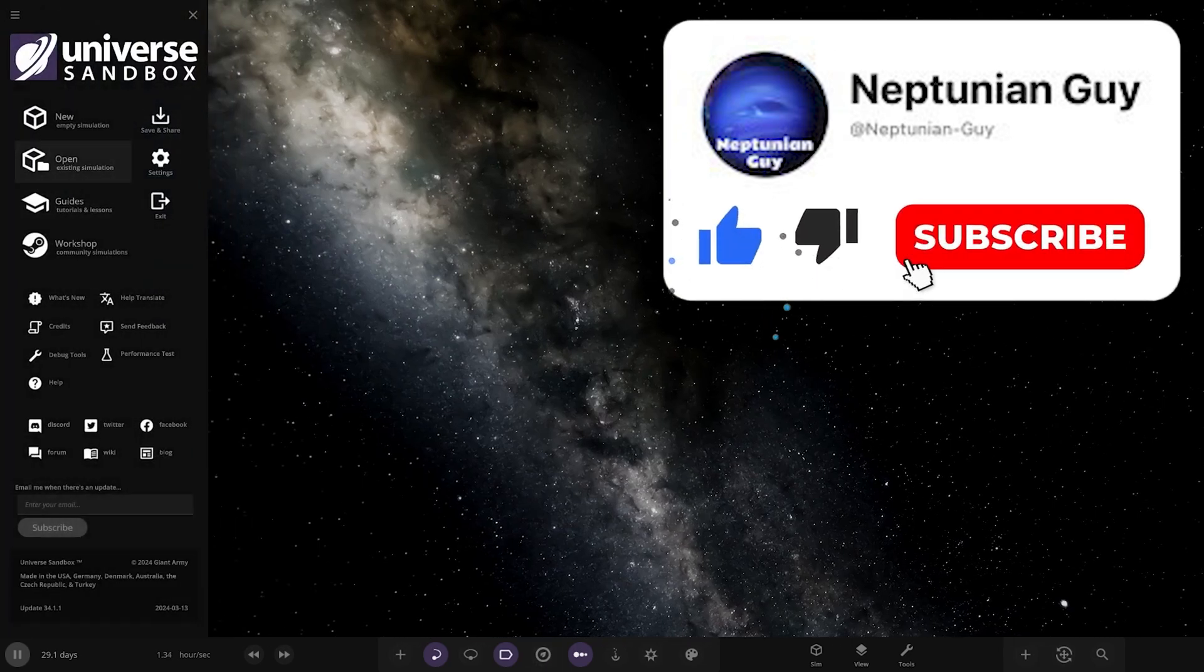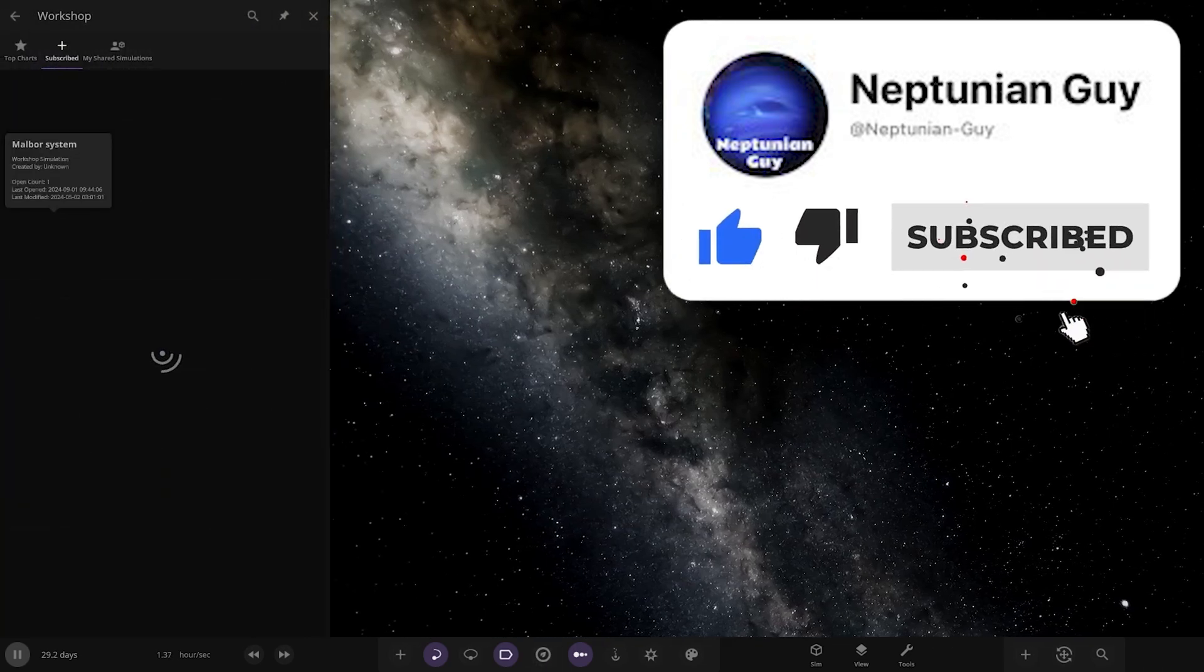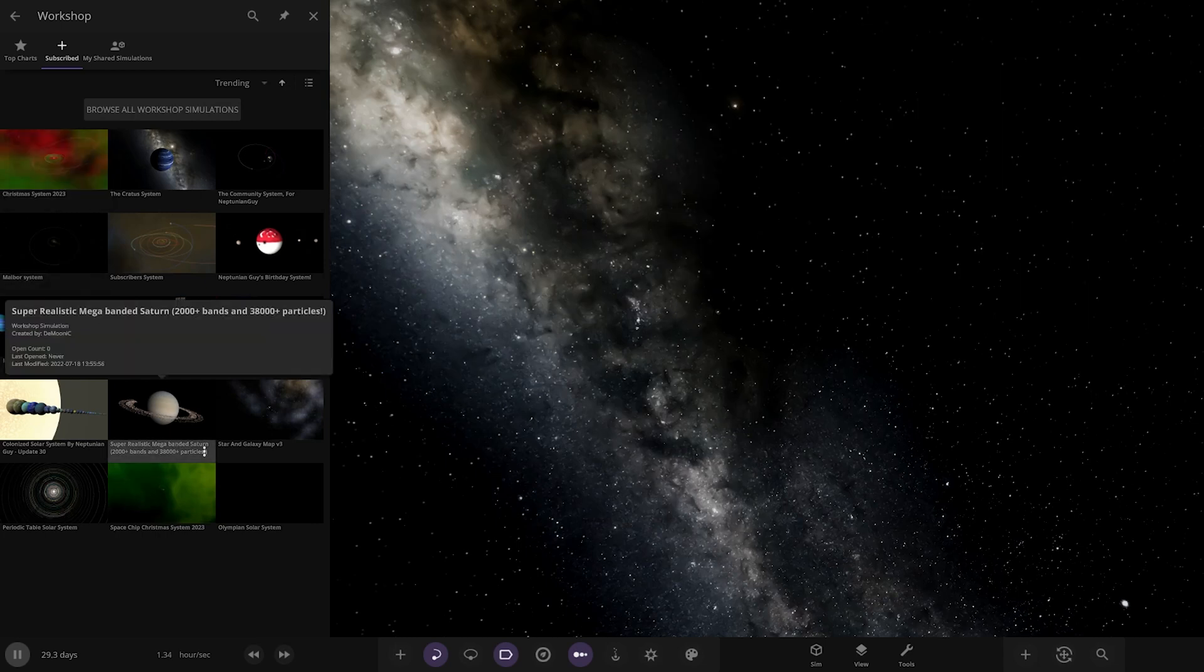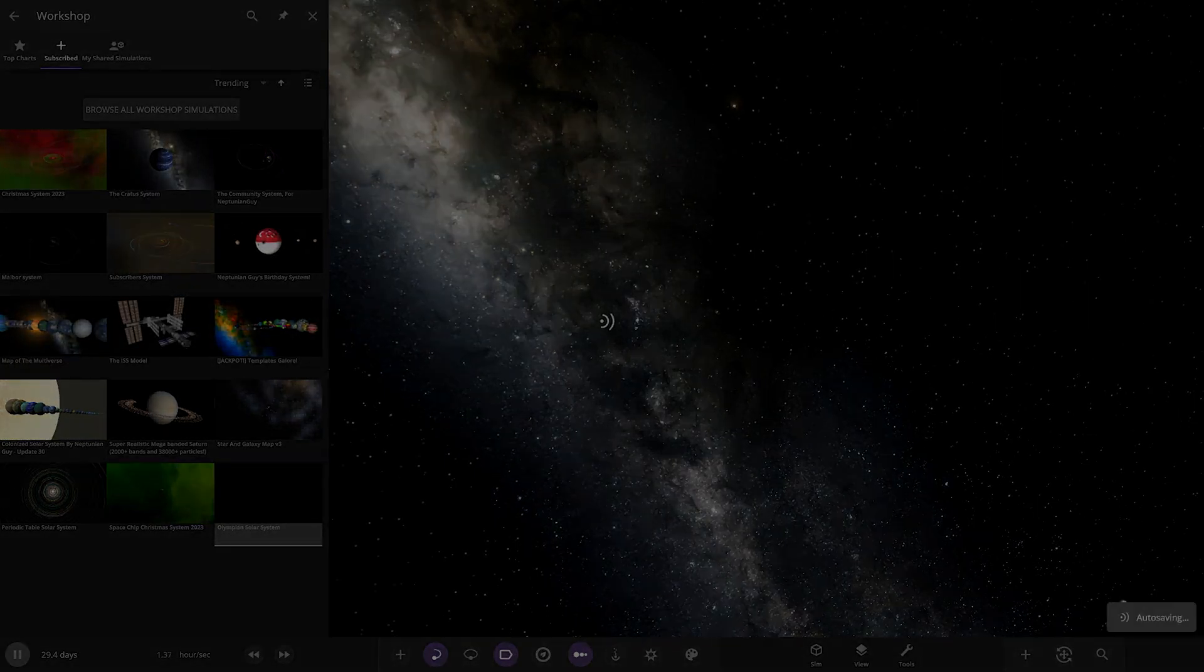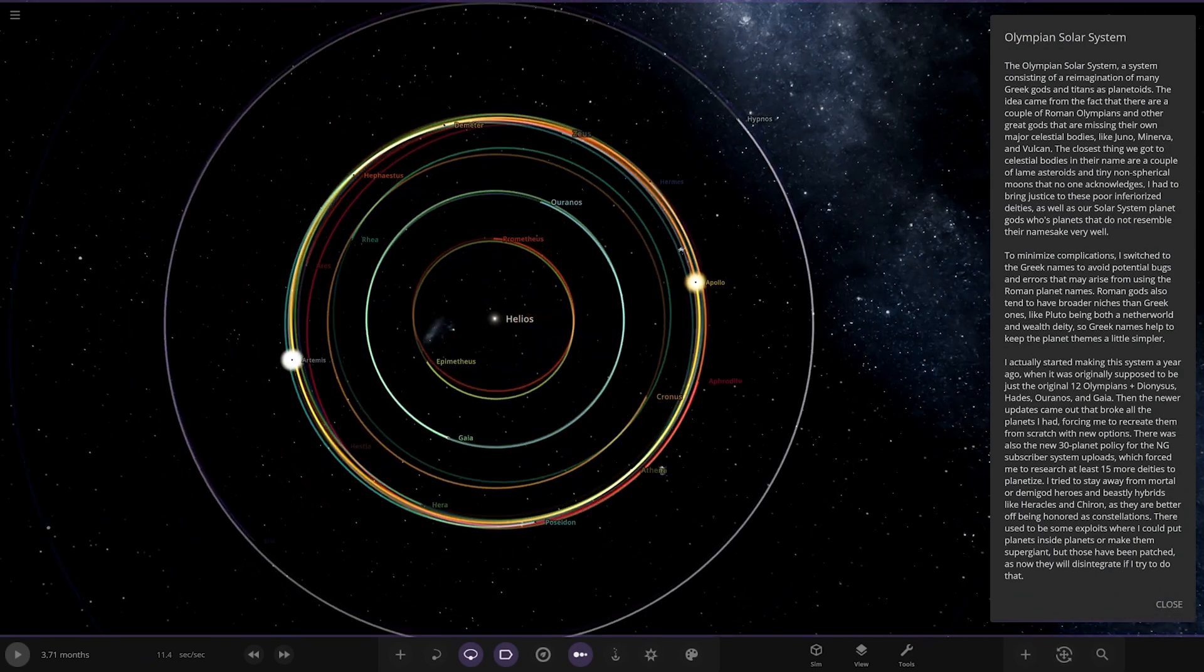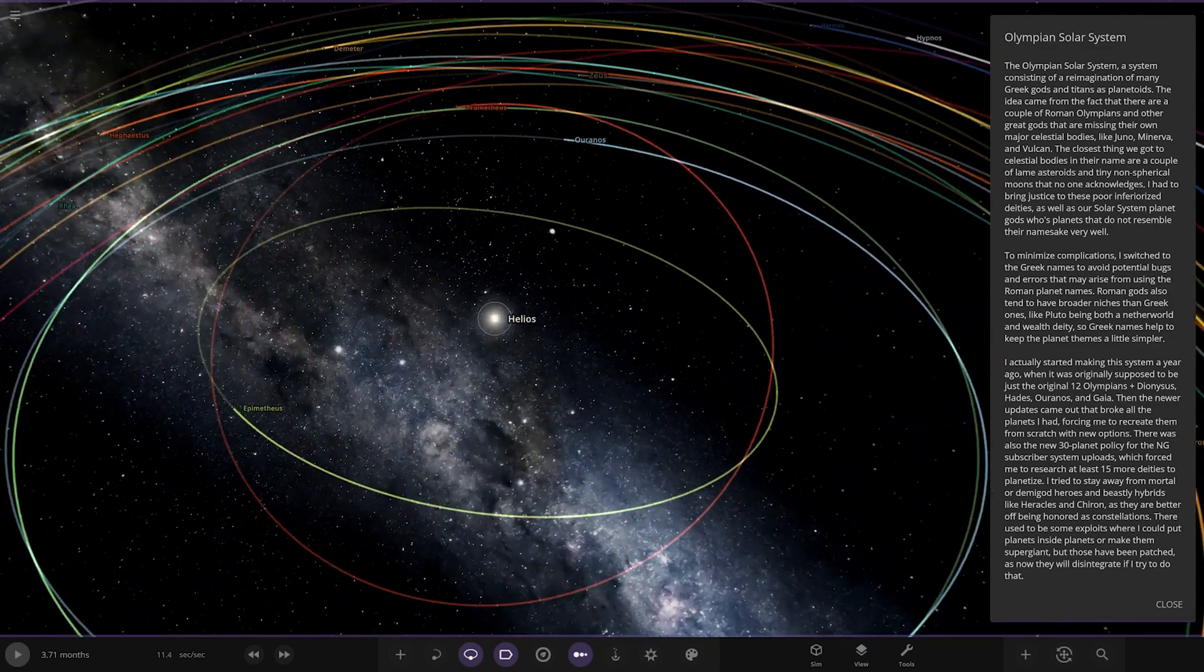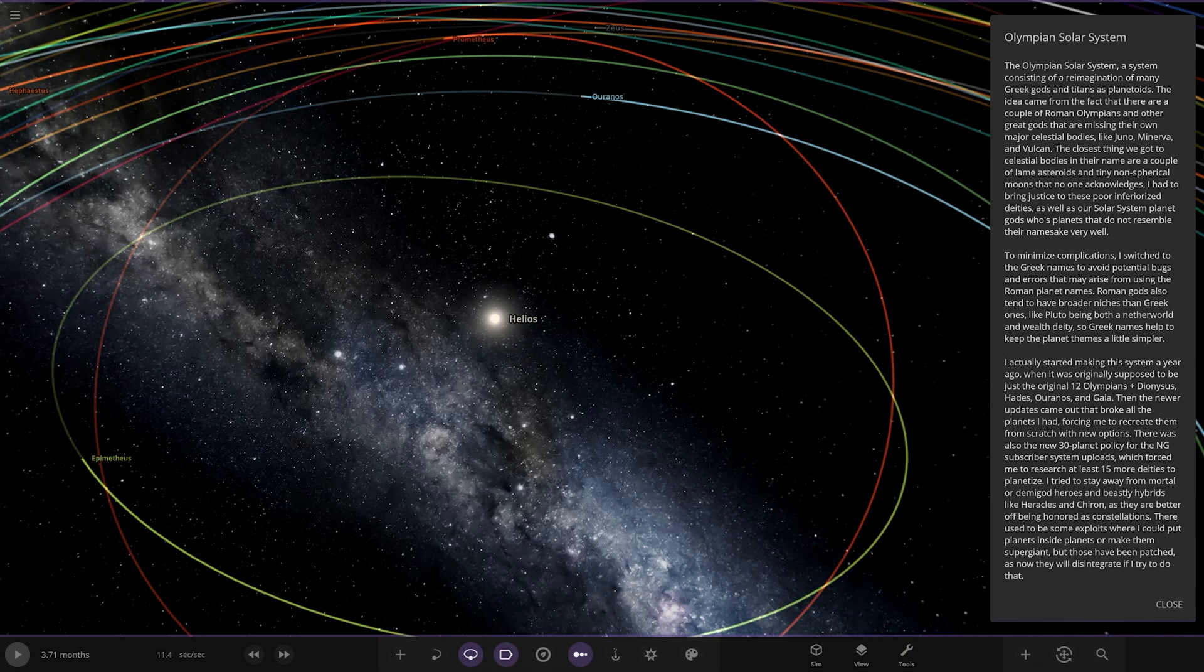Let's see what they have prepared for us here. Let's have a look-see. It should be in workshop ready for us to go. The Olympian Solar System, there it is. Let's see what we have got here. I see glowing stuff. So Helios Star. The Olympian Solar System, a system consisting of the weird imagination of many Greek gods and titans as planetoids. Excellent.